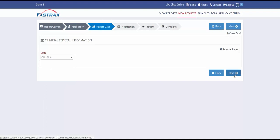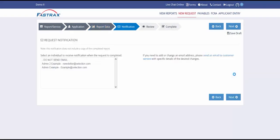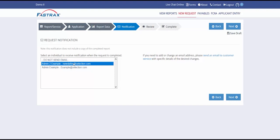Click Next. This page allows you to select an individual within your company to receive a notification upon completion of the background check. Click Next.